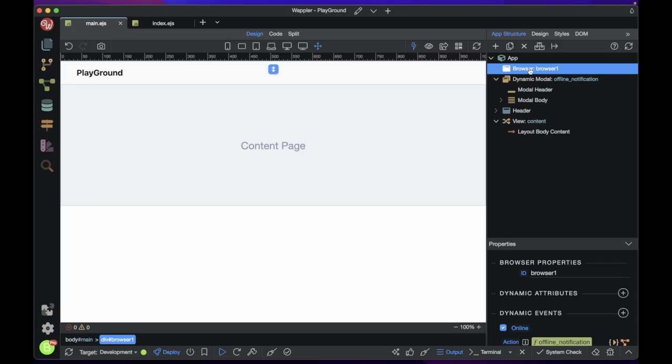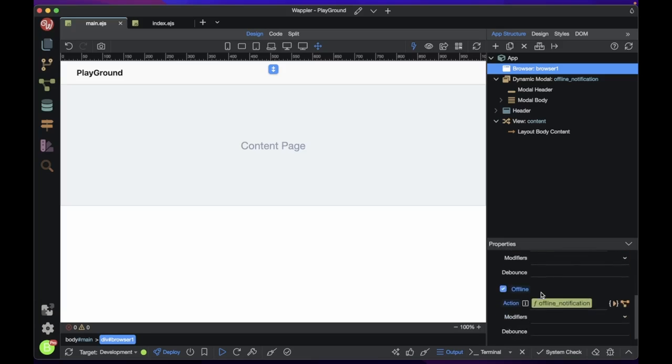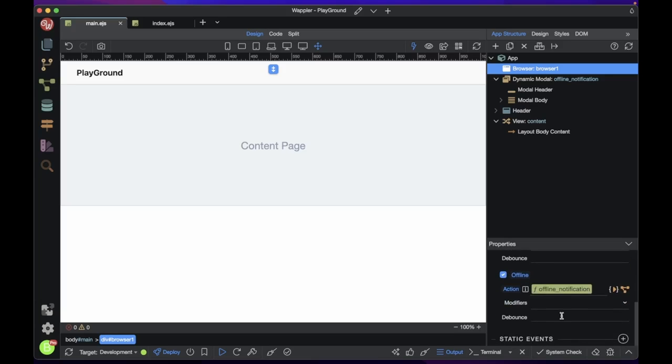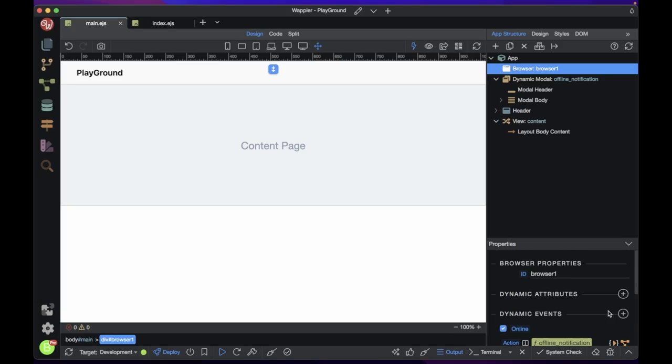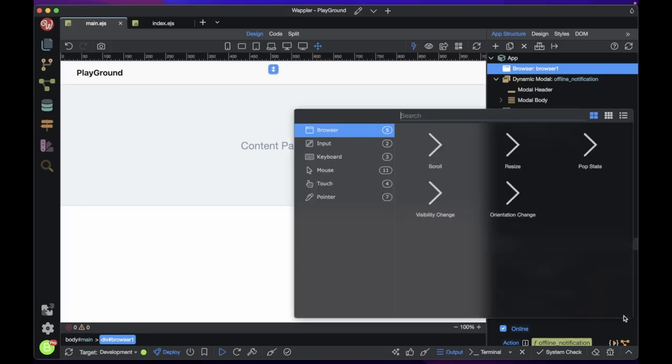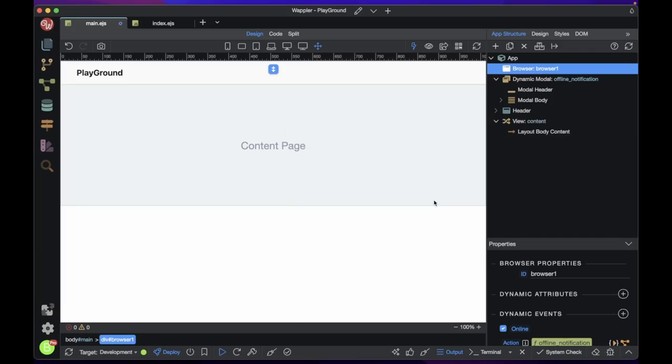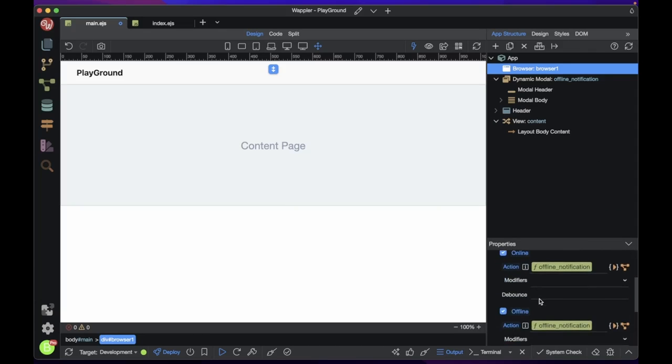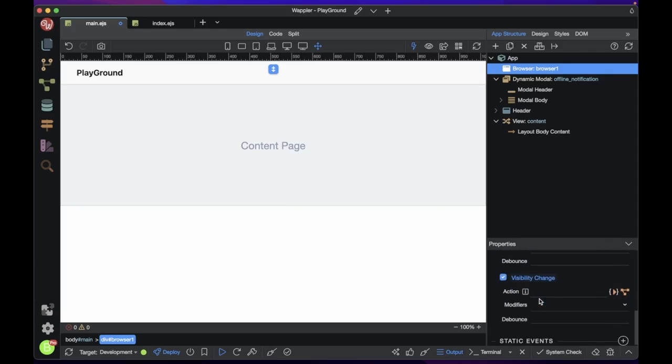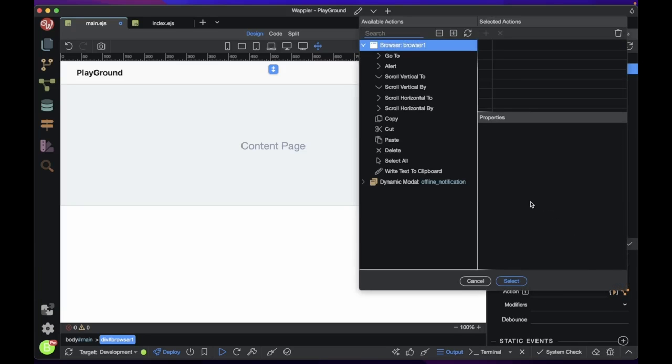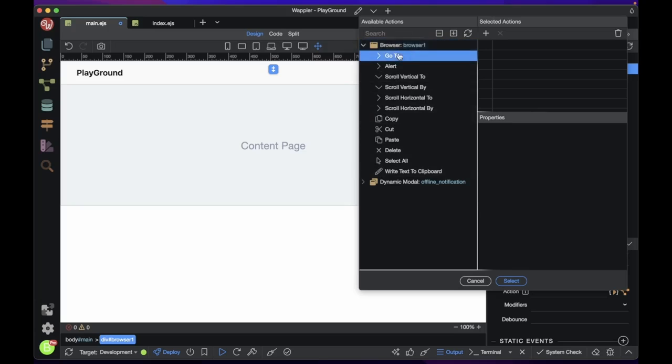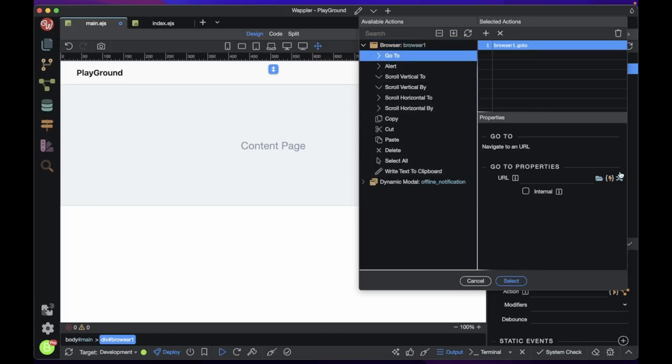We can also check if the user leaves the page and perform actions based on that. The action will trigger as soon as the user leaves the page. We will use the visibility change dynamic event to achieve this. I will navigate the user to page 2 when they leave the tab.